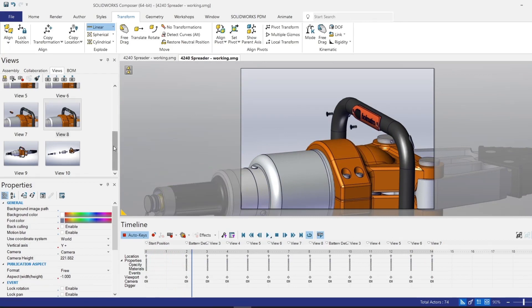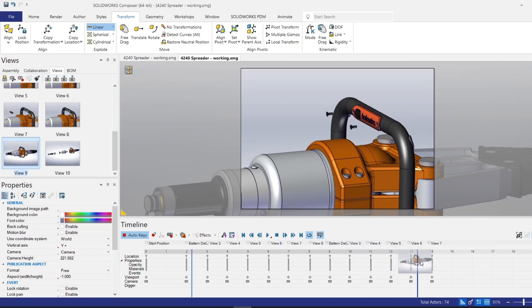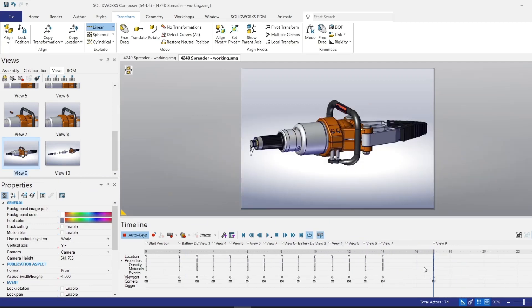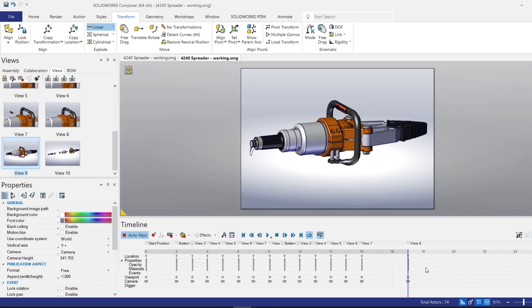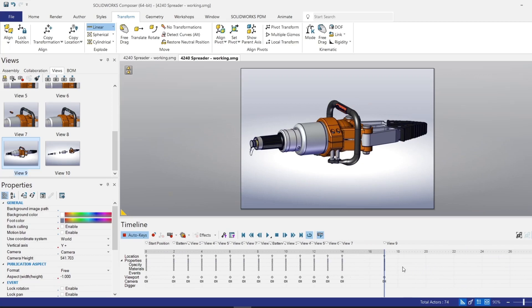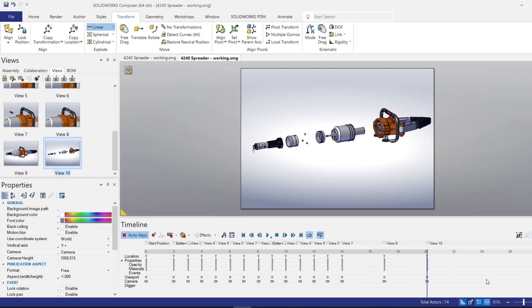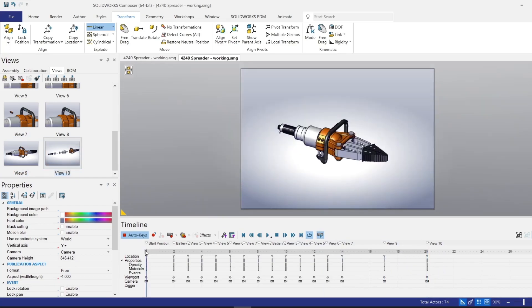Now for the last two frames of the animation, maybe I want these to take a little bit longer. So for view number nine, I will drag that out to the 17 second mark. I can always use the scroll on my middle mouse wheel to see more of my timeline. Then I can take my view number 10 and drop it onto the 20 second mark. So let's take a look at the finished product.